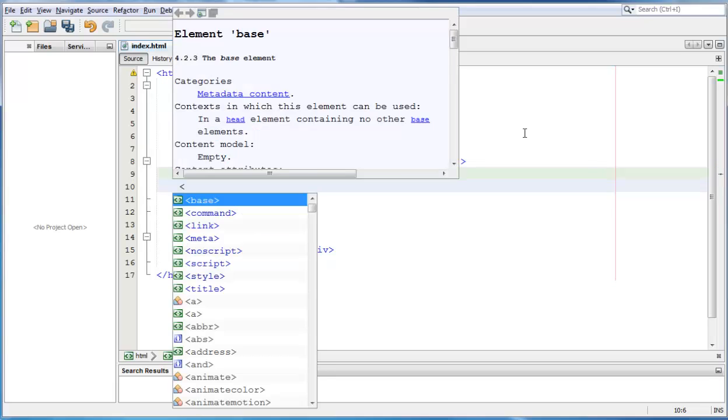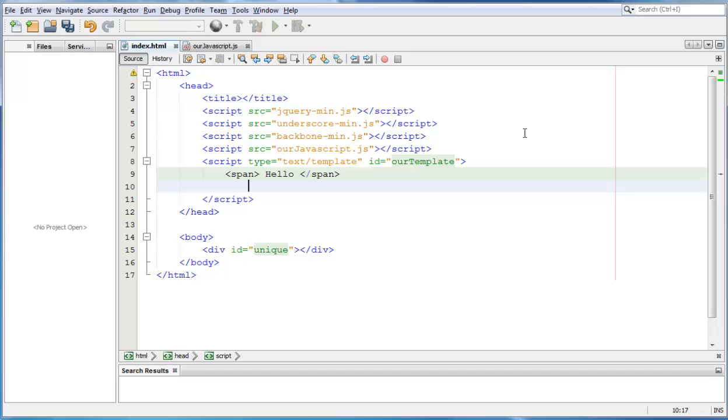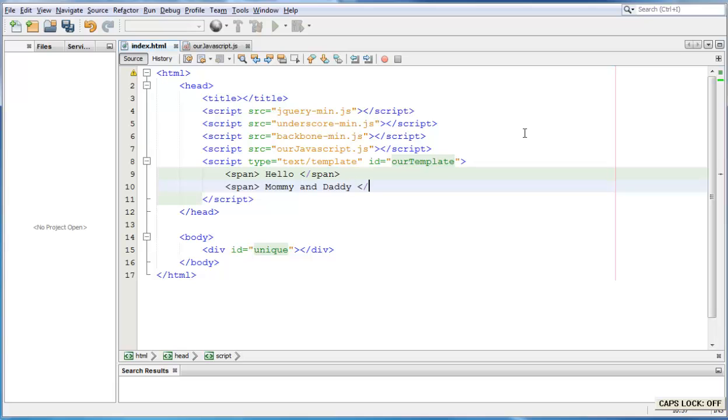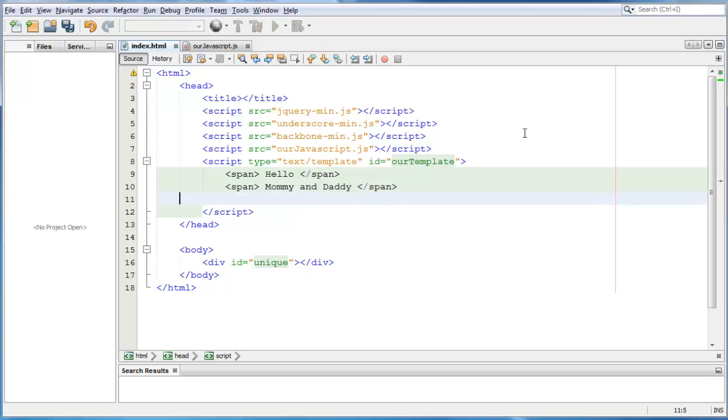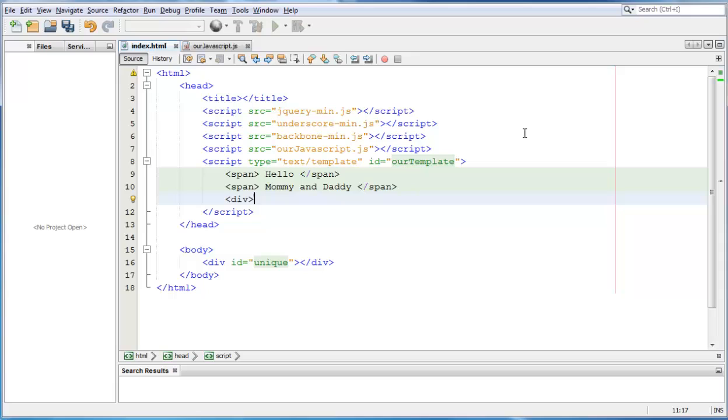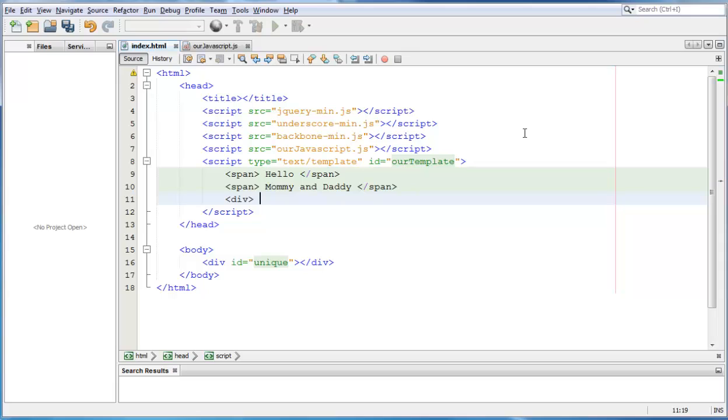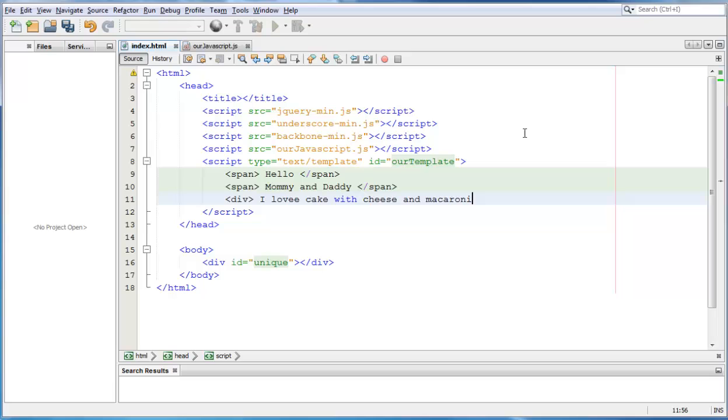Another span that says mommy and daddy. And then a div that says I love cake with cheese and macaroni. Who doesn't like that kind of cake after all?